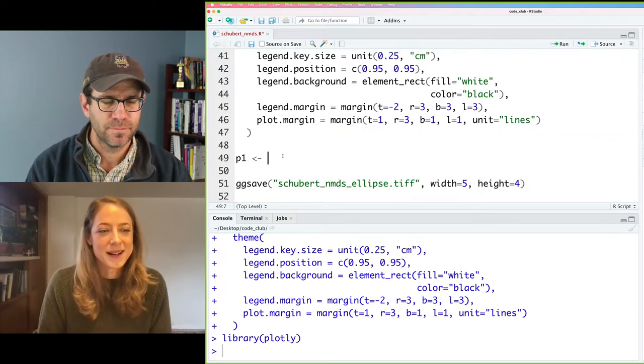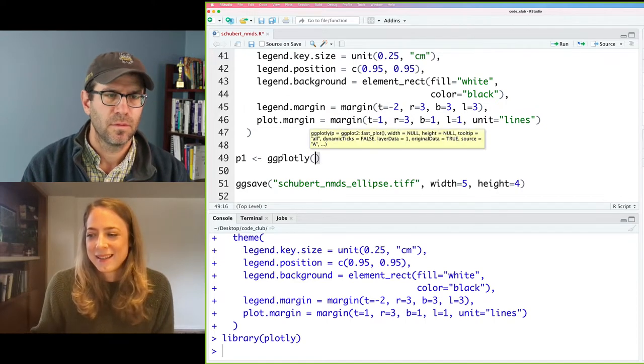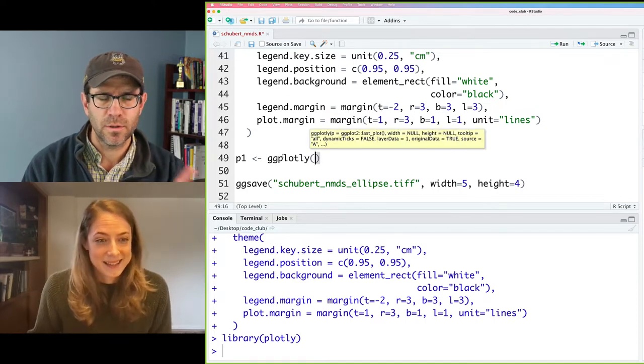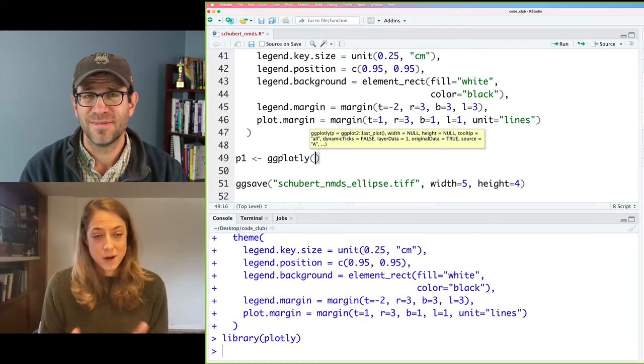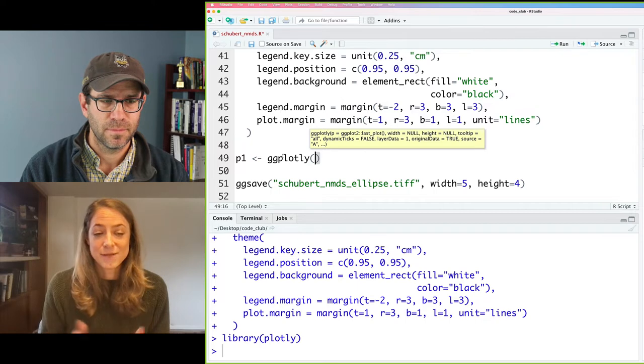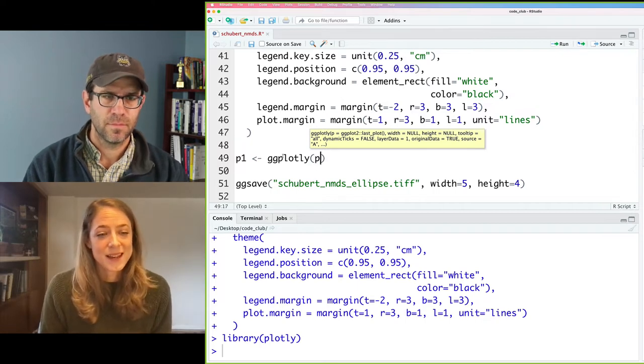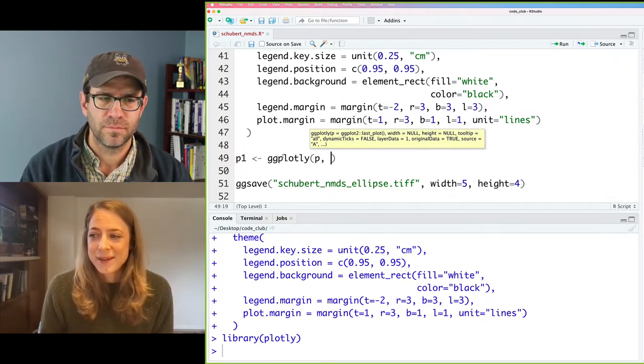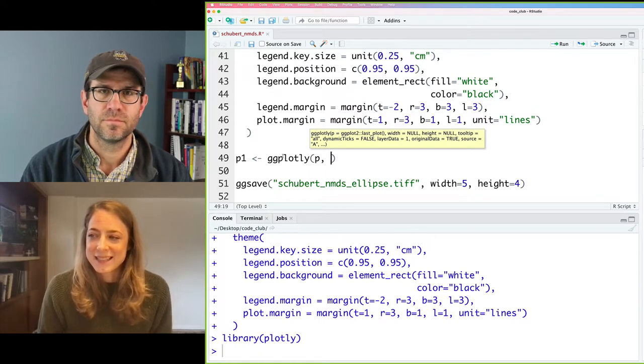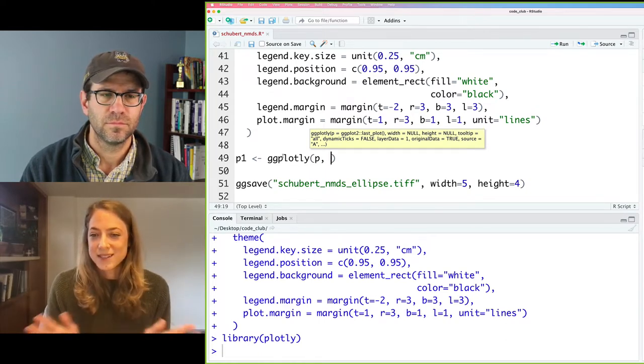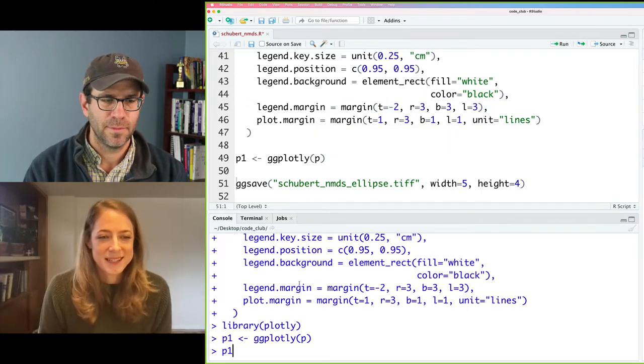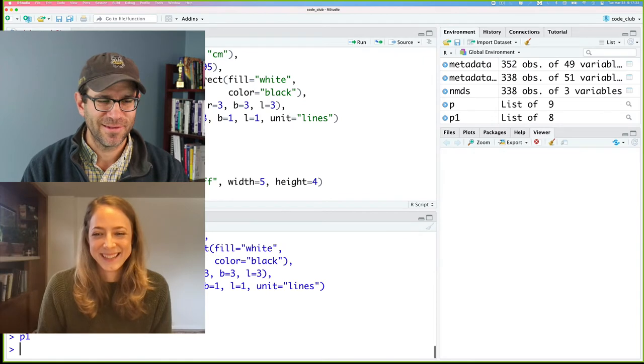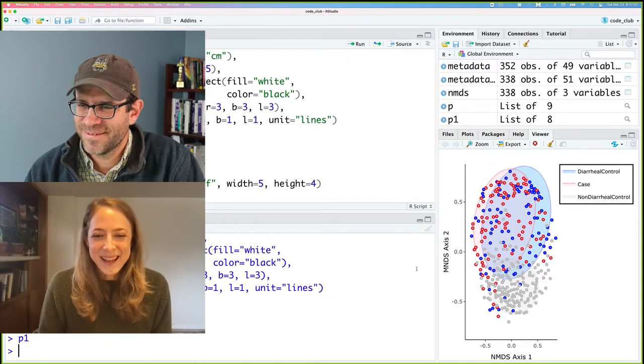So down below, type ggplotly. And then we will use our ggplot as the first argument in ggplotly, followed by a comma. Right away, I think we can just leave it at that and see what happens. And then do I call P1? Yep. So it looks a little different.